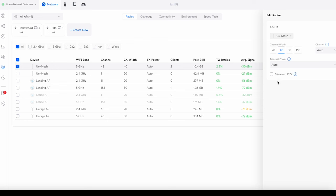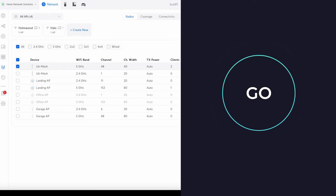So now we're going to increase that channel width to 80 and see what result we get. So I'll just select 80 here, select apply and then that will change and we can do the test again. So just give that a second.